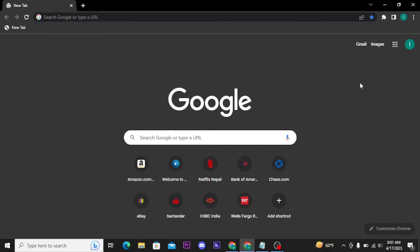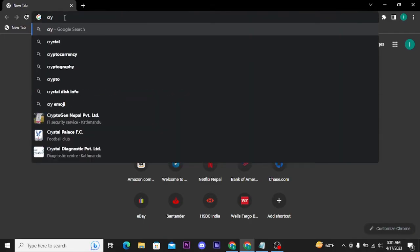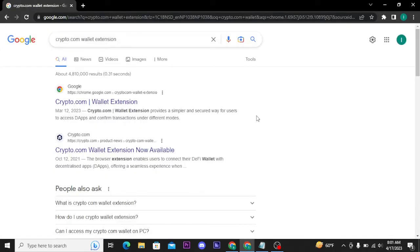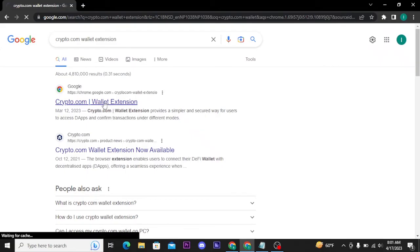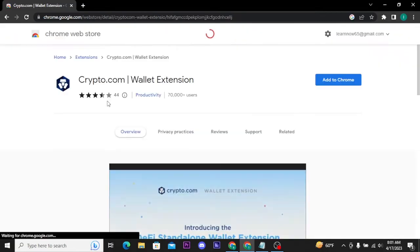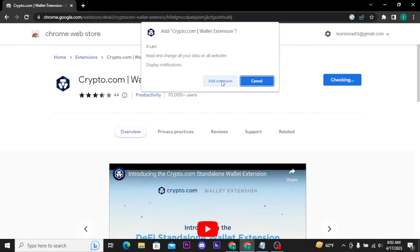Now for that, you have to search for Crypto.com wallet extension and from the search result you will tap on the very first link, Crypto.com wallet extension. There tap on the Add to Chrome button and then again tap on Add Extension button.